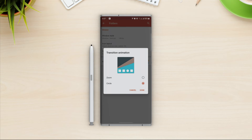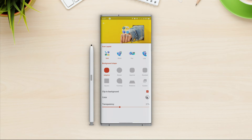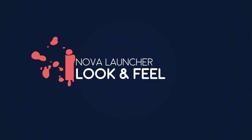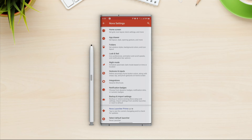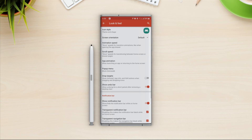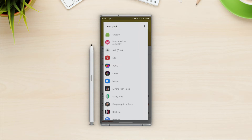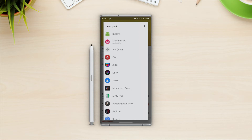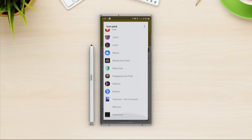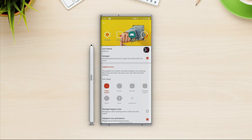For folder transition animation we have two options — zoom and circle — I will go with zoom. For folder appearance I'll change the background shape to rounded. Now next option is look and feel. At the top we have icon style. I already have some icons installed — I'll give the link in the description. I'm going to go with the Redline phone icons. I also have Linux icons which are basically from the same family.